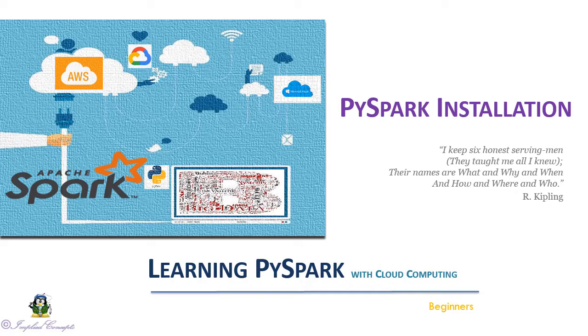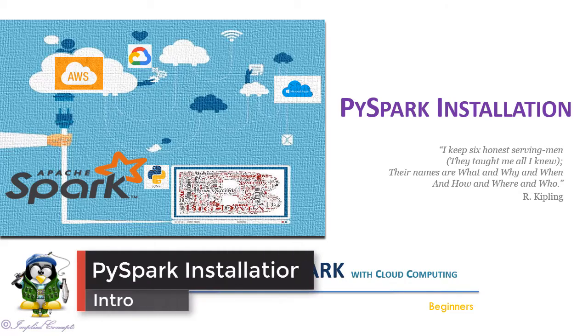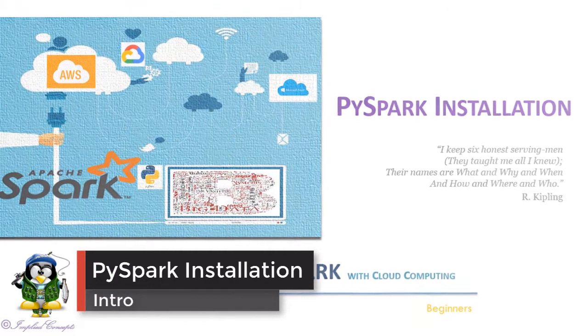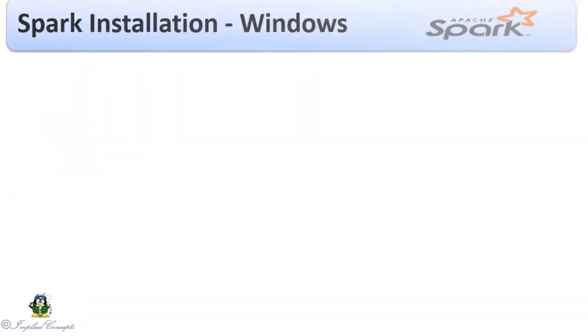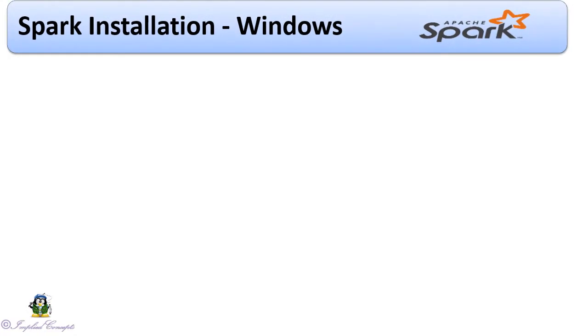Welcome to the new video of PySpark installation from Implied Concepts. To install PySpark in your computer, we will need to install the following libraries in the machine.